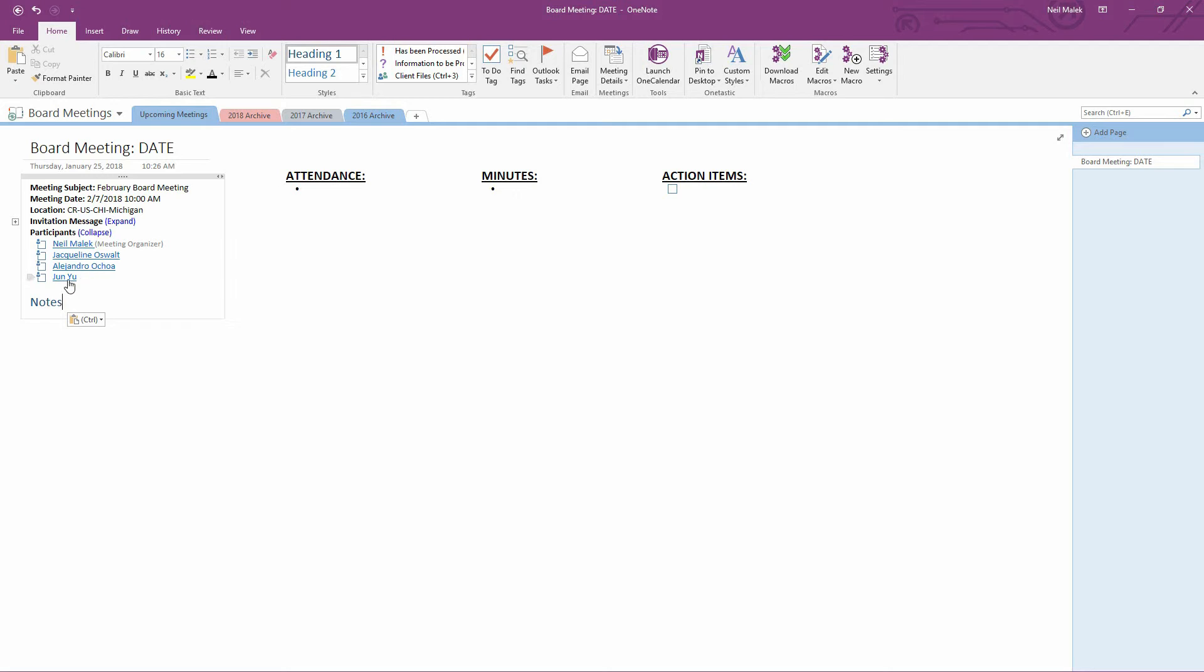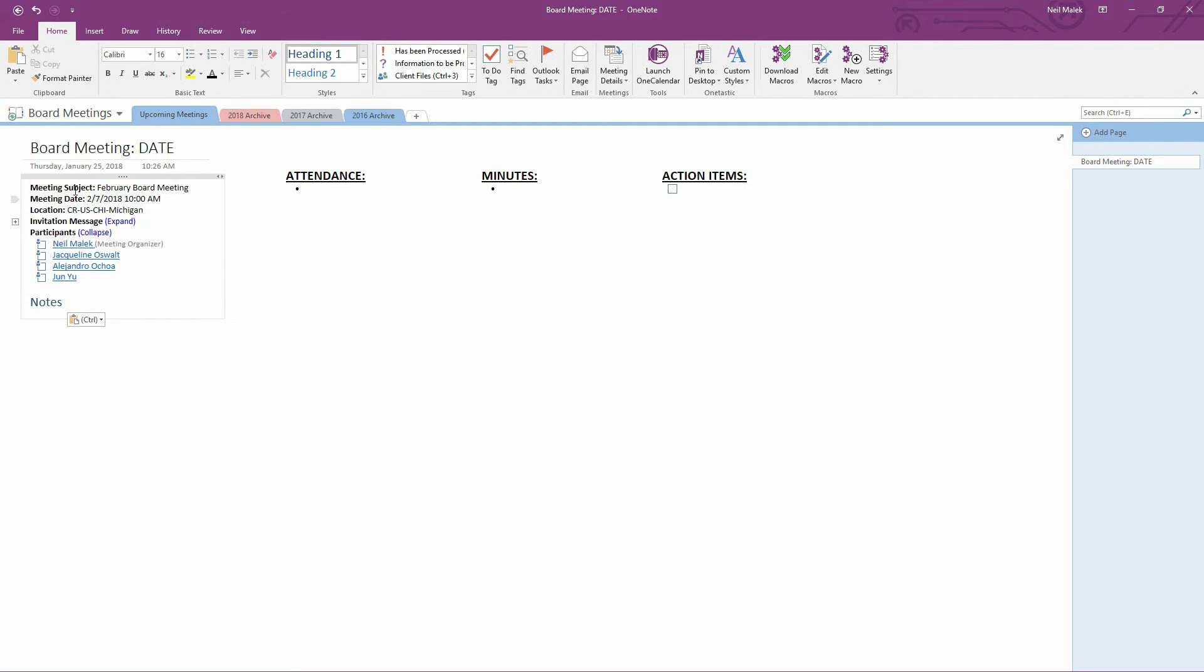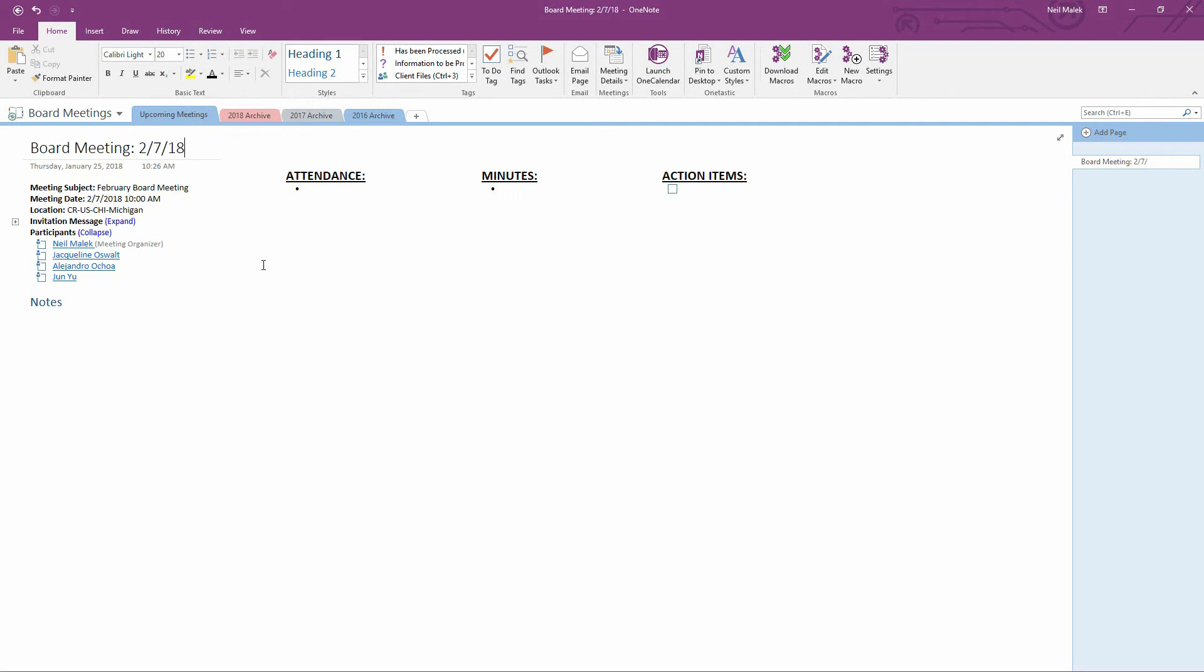And Jacqueline, Alejandro, and June have all been invited. They've all been given access to this page in the notebook. All I have to do is change the board meeting's date to 2-7-18. And then I can complete the rest of this document.